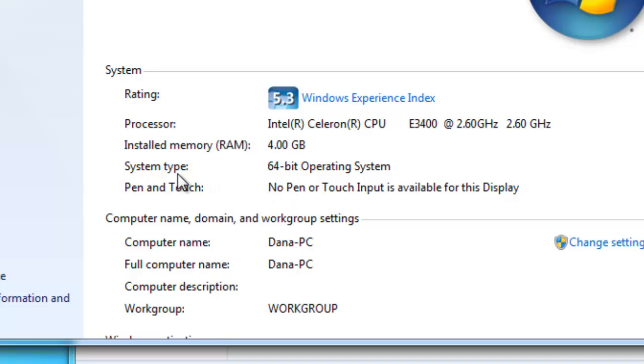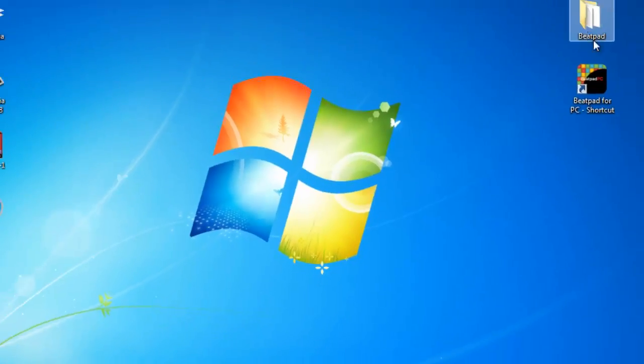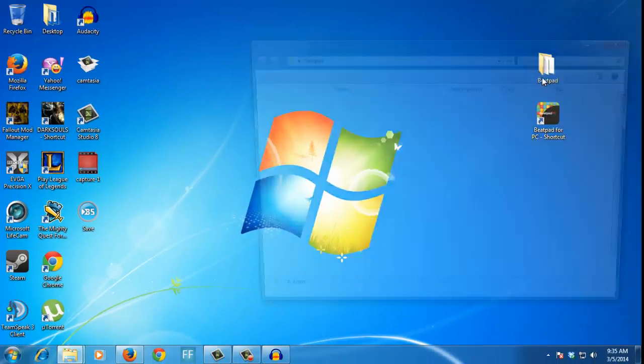The system type I have here is a 64-bit operating system. Yours may be a 32-bit operating system. In that case, you have to use the appropriate Beatpad version.